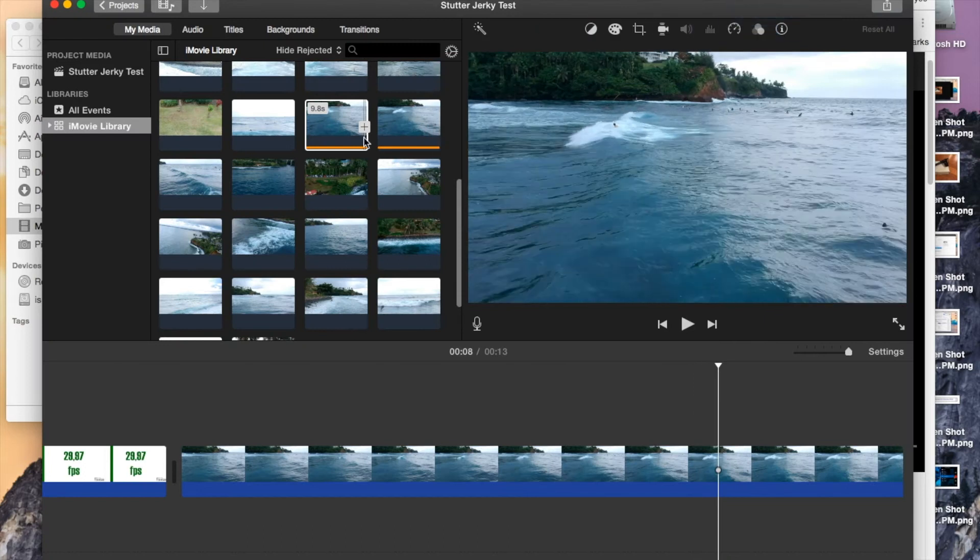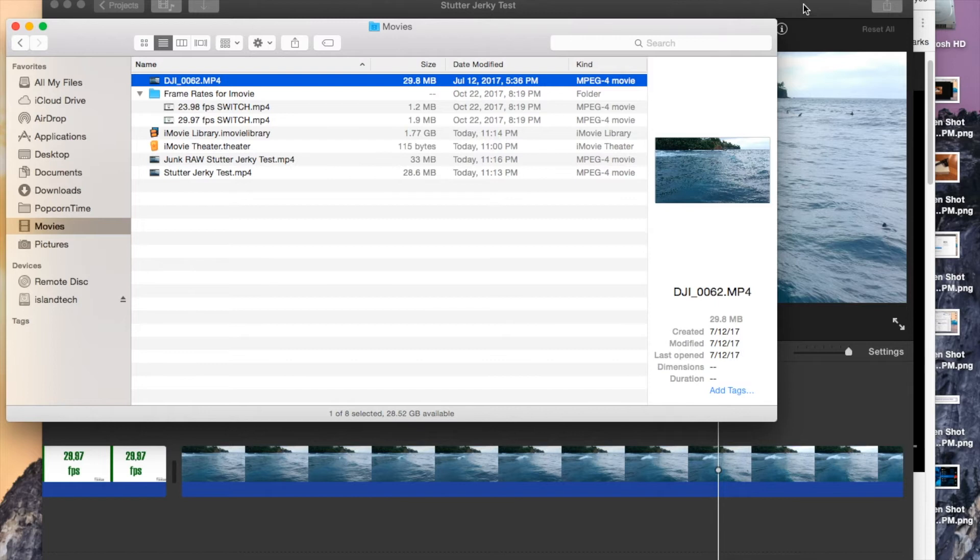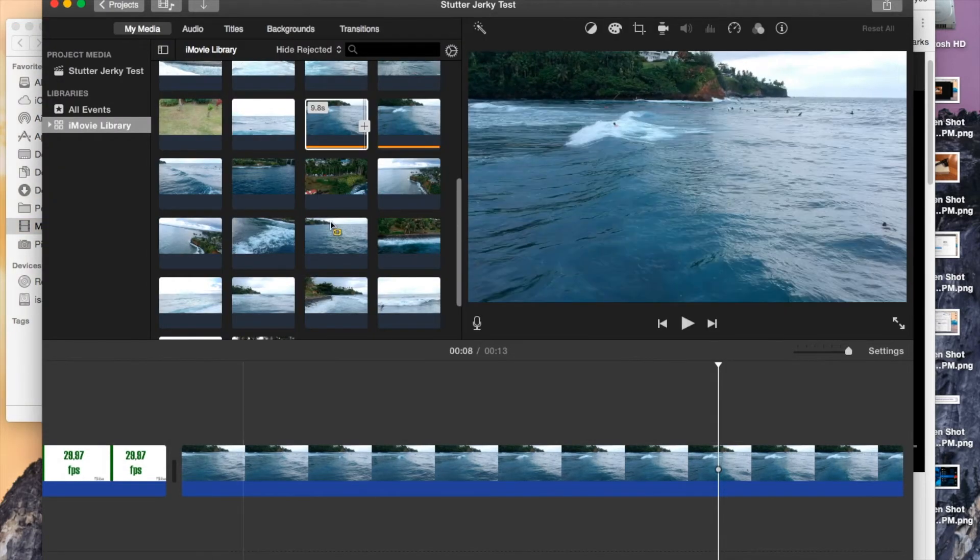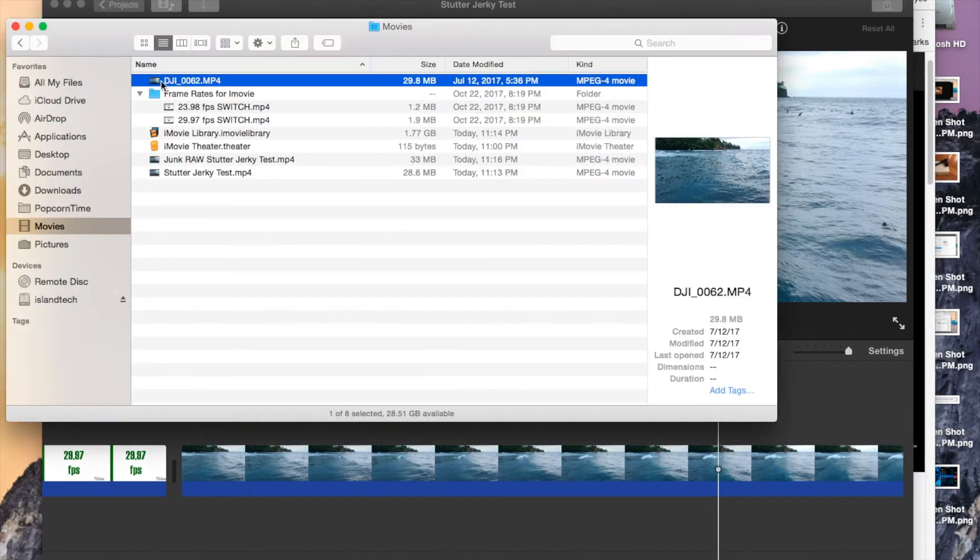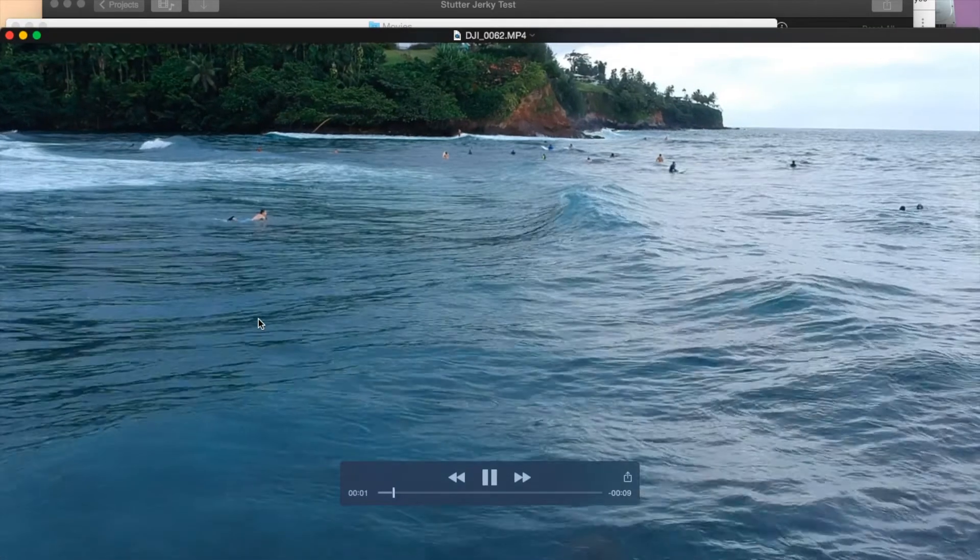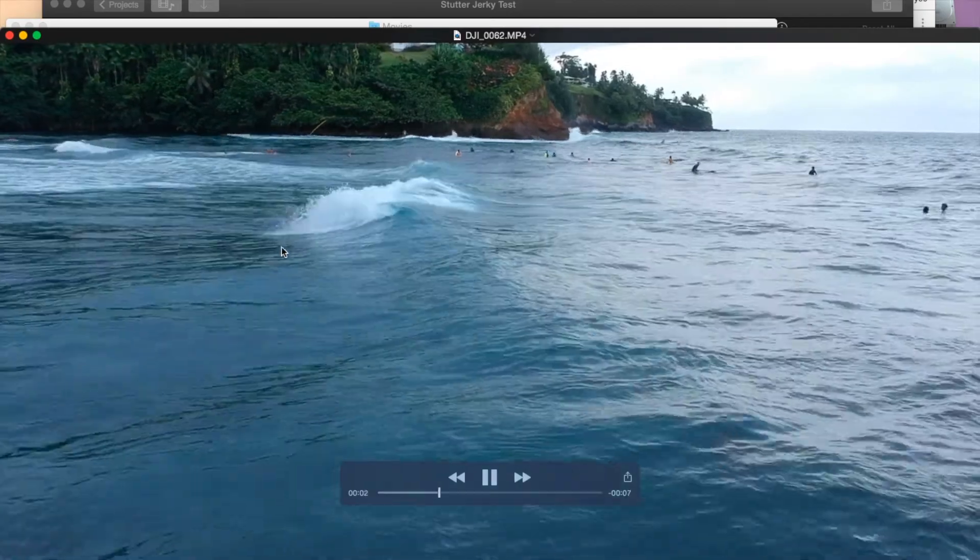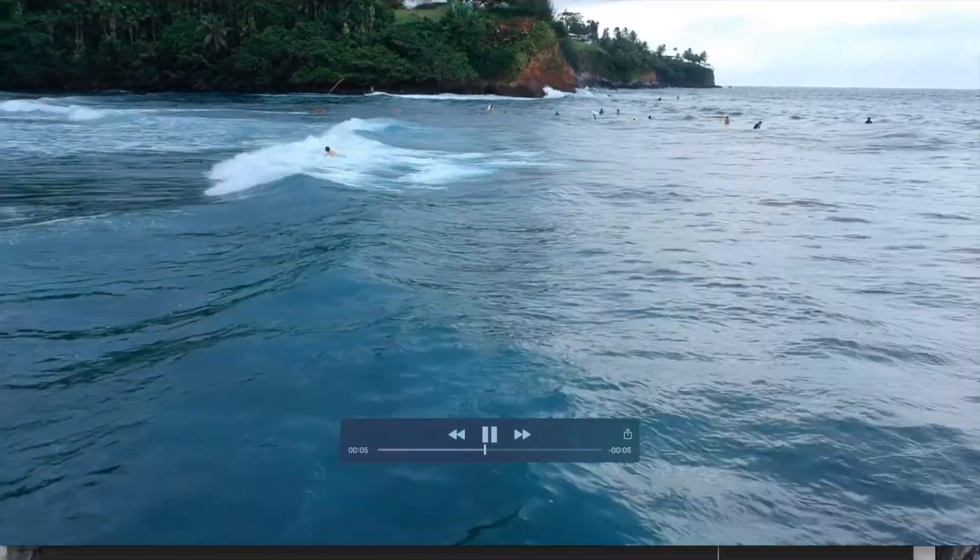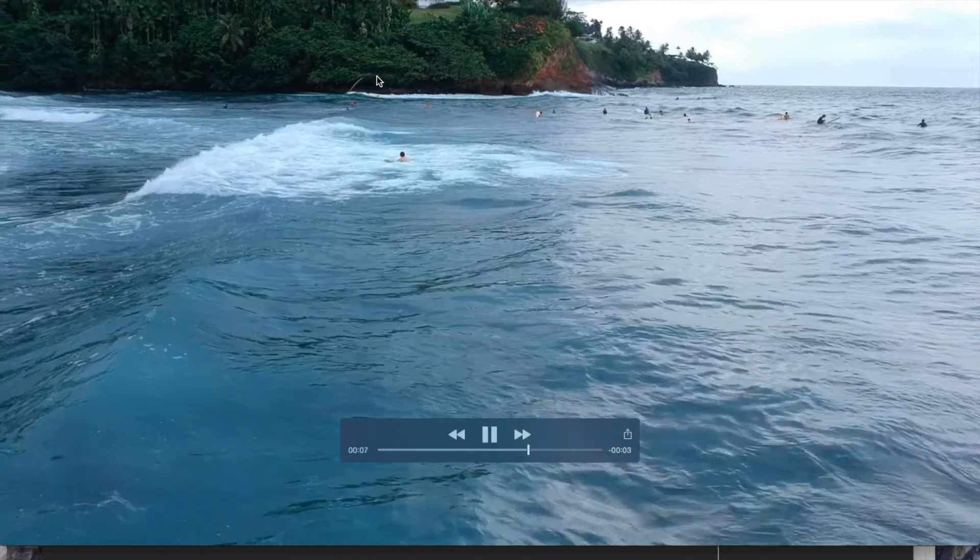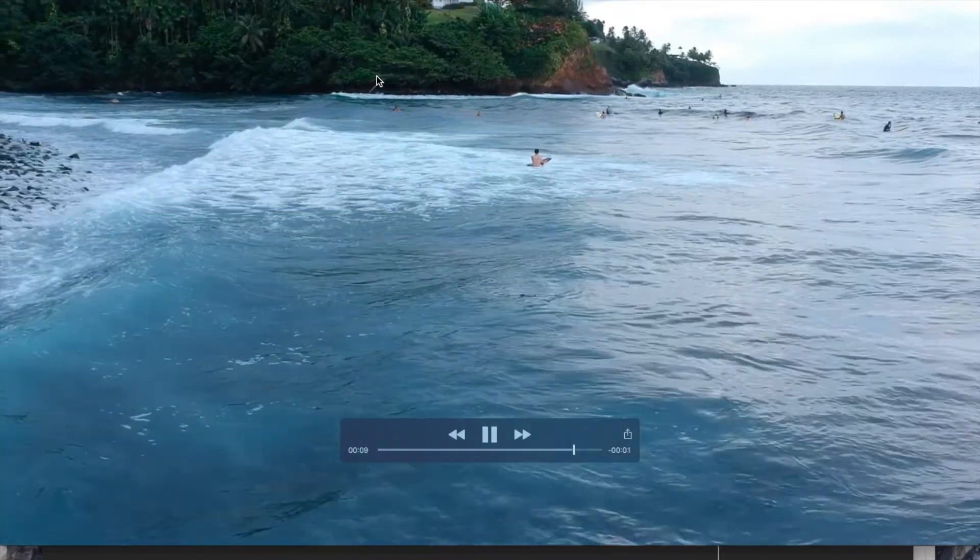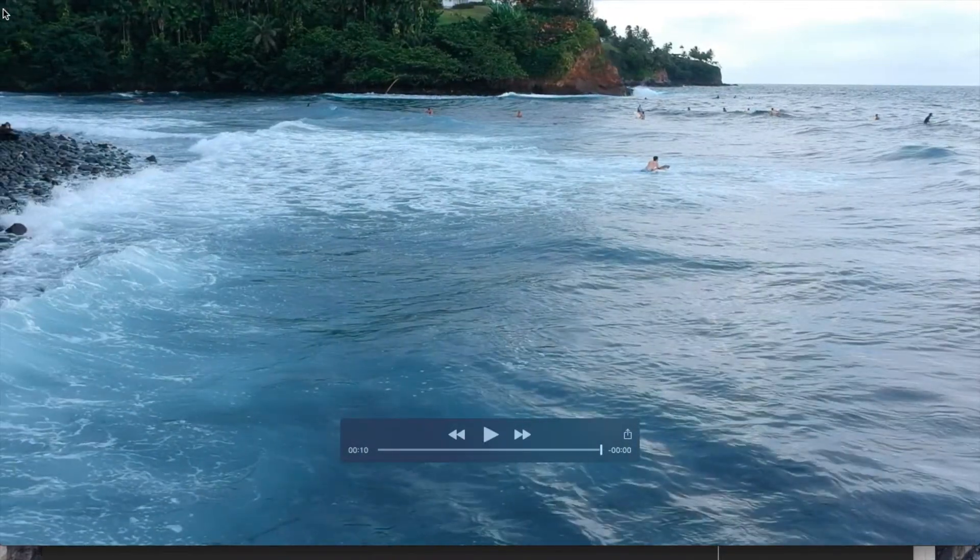So that exported. Yeah, let's take a look at the footage. So all you saw, let's just recap what happened. Basically, I have the raw footage, which is this one, 10 seconds long. So you can see it's nice and smooth, no jerky movement or anything like that.